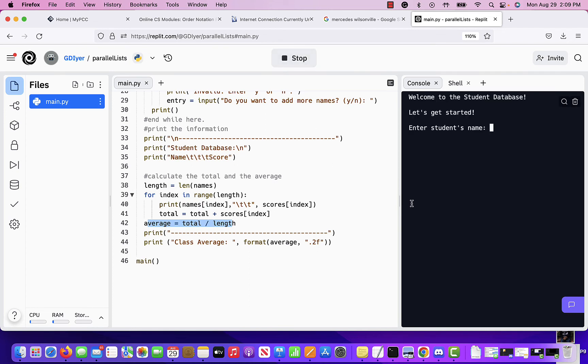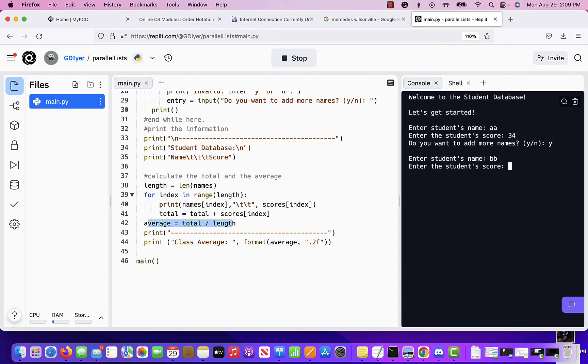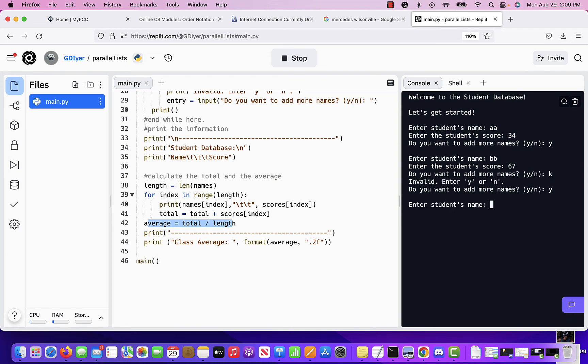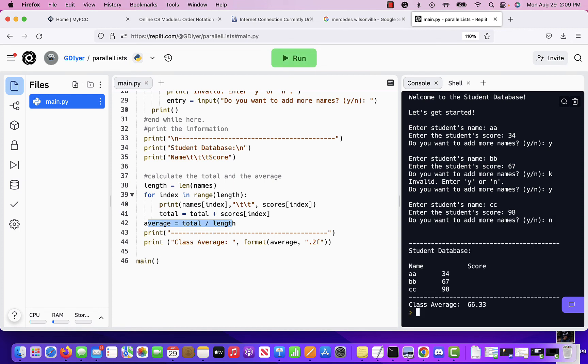So if we run the program, it looks like this. Student AA gets a score of 34. Yes, I want to add more. Student BB gets a score of 67. If I say anything other than yes or no, it says no, invalid. So student CC gets a score of 98 and then I say no and it tells me, well, these are the scores.